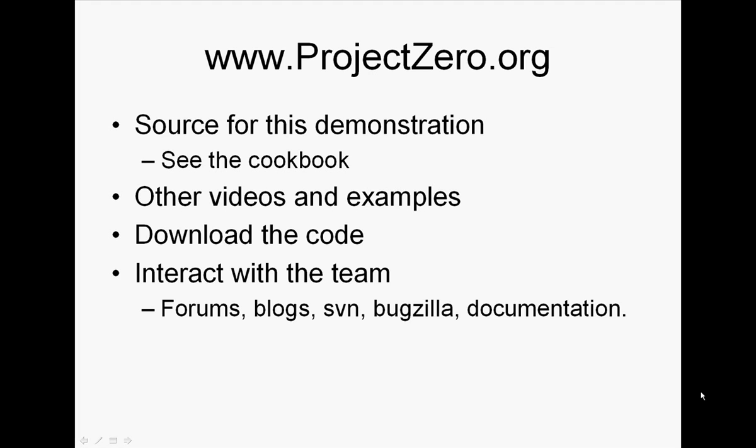We have forums there, we have blogs, we have public SVN where all our code is, Bugzilla, documentation, etc. Thank you for watching.